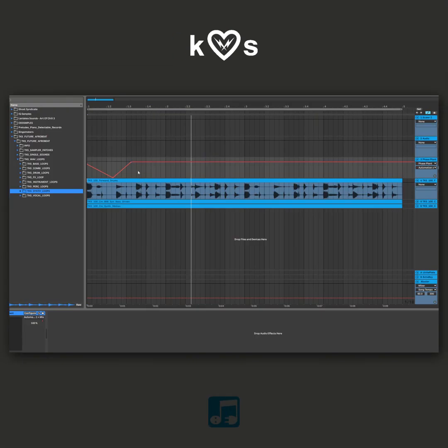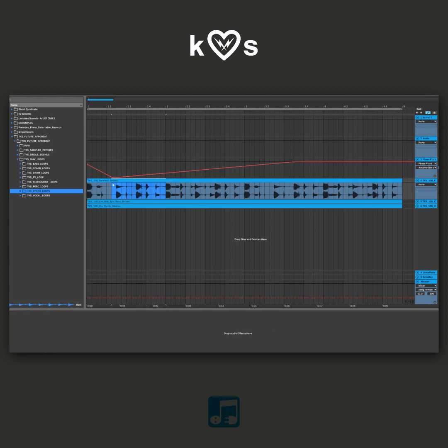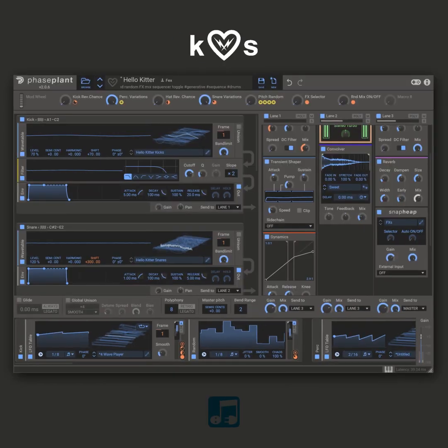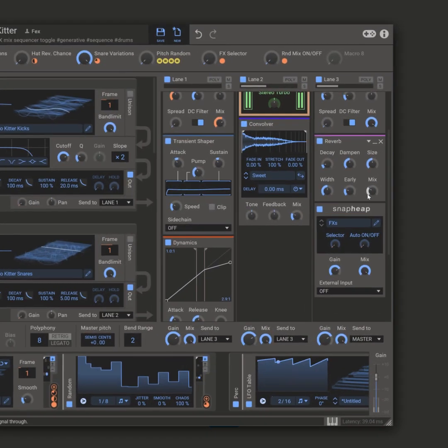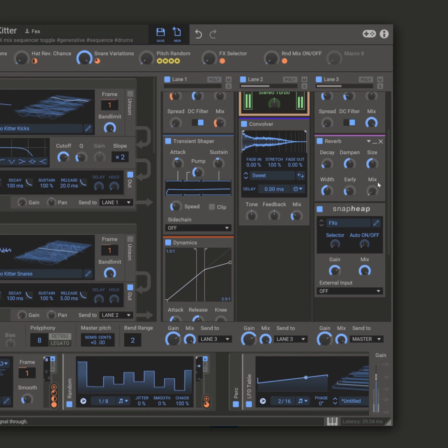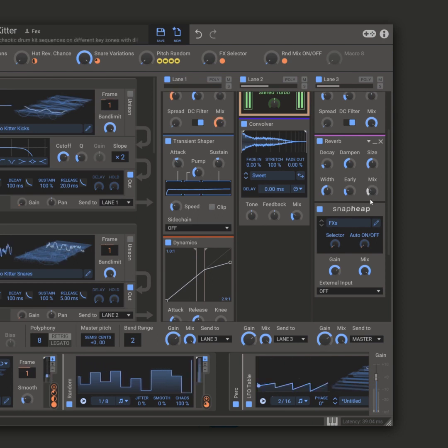Then I can come into the automation lane right in my DAW and automate that parameter. As you can see, the synth is responding to that DAW automation lane perfectly.